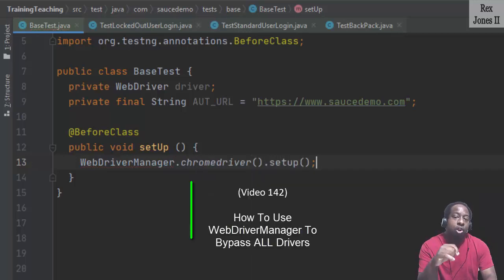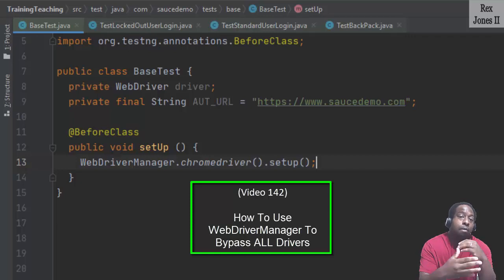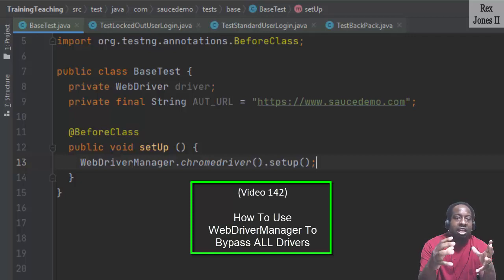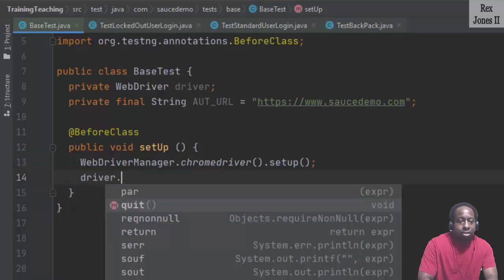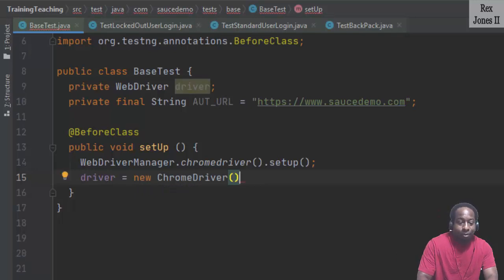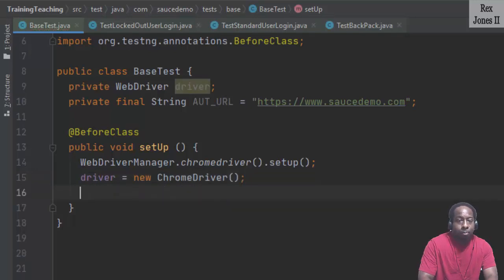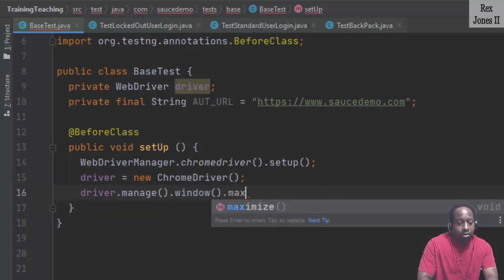You can watch video 142 if you want more info about WebDriver. It's a library for automating the management of our drivers. Initialize the driver by writing driver = new ChromeDriver(). Maximize the window by writing driver.manage().window().maximize().